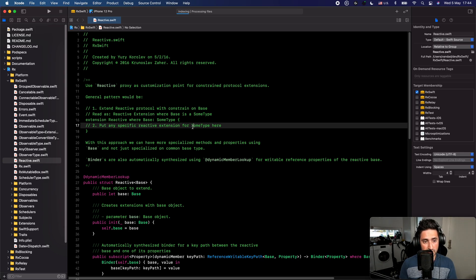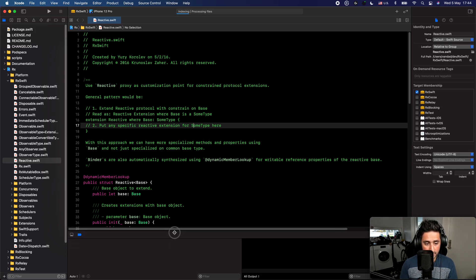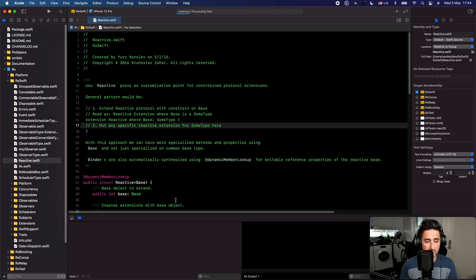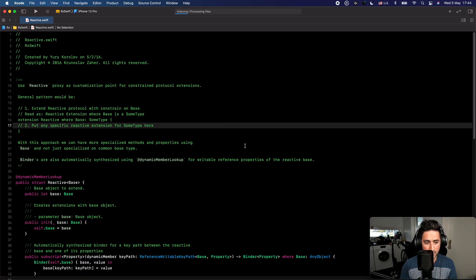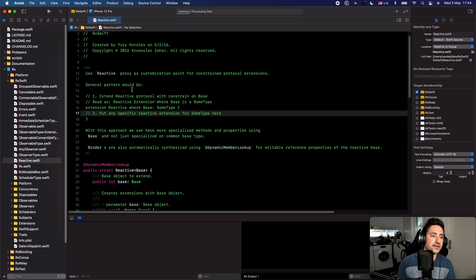Another shortcut is Command+Shift+Y, which brings up the debug area, and pressing it again hides it. So if you have the debug area, project structure, and the right-hand panel all visible, you can say Command+0, Command+Option+0, and Command+Shift+Y to hide them all. To bring them back, just press those exact same shortcuts again.